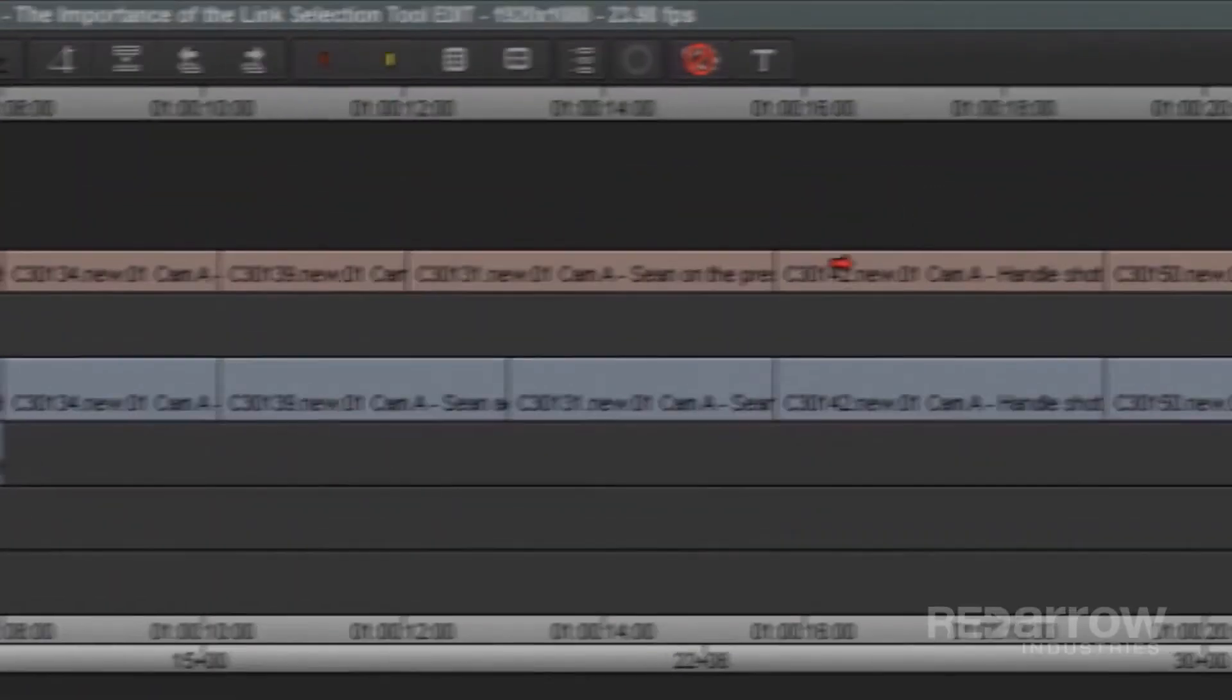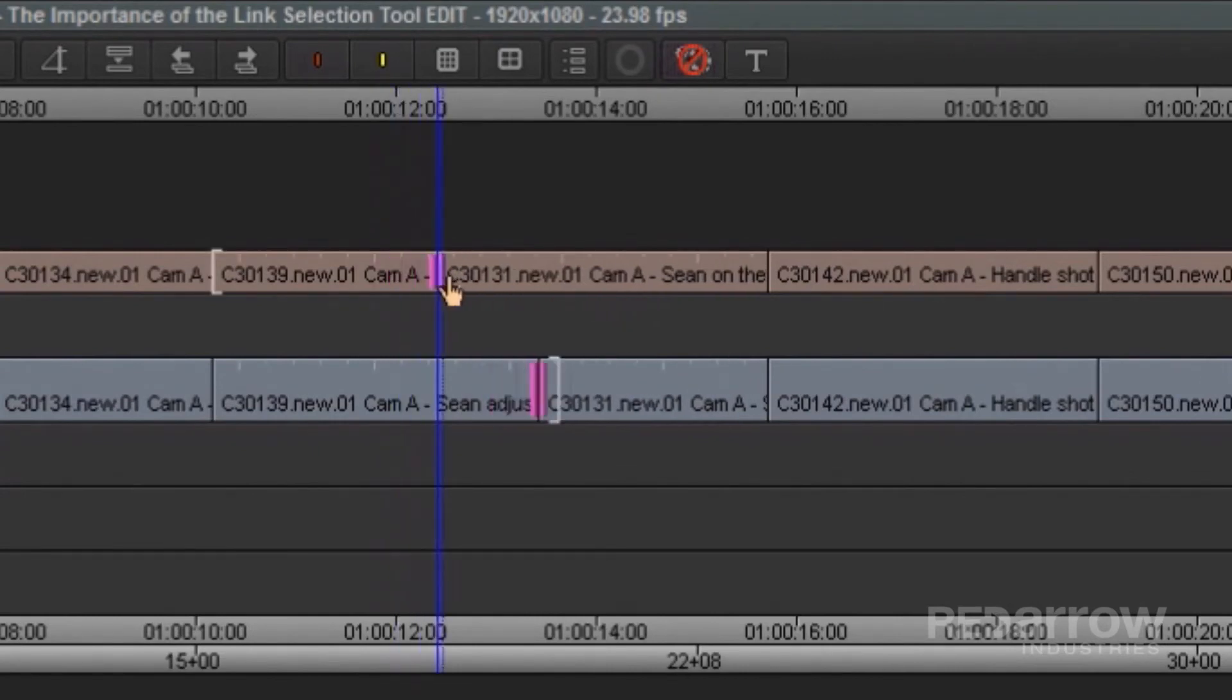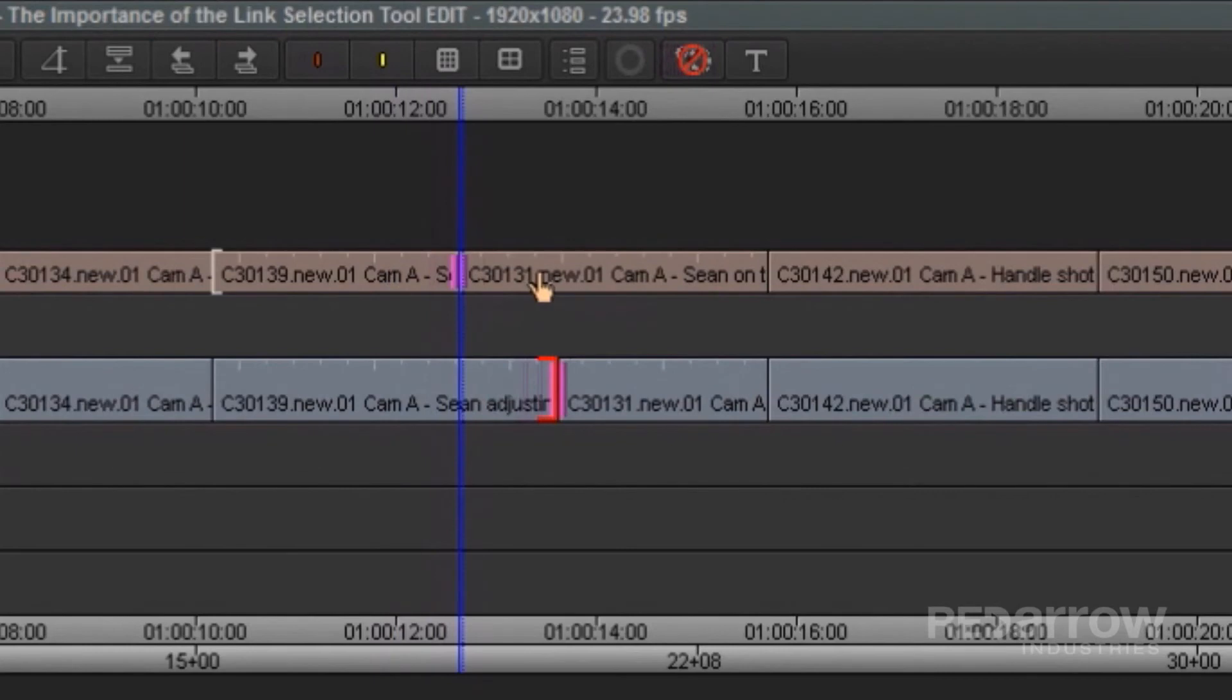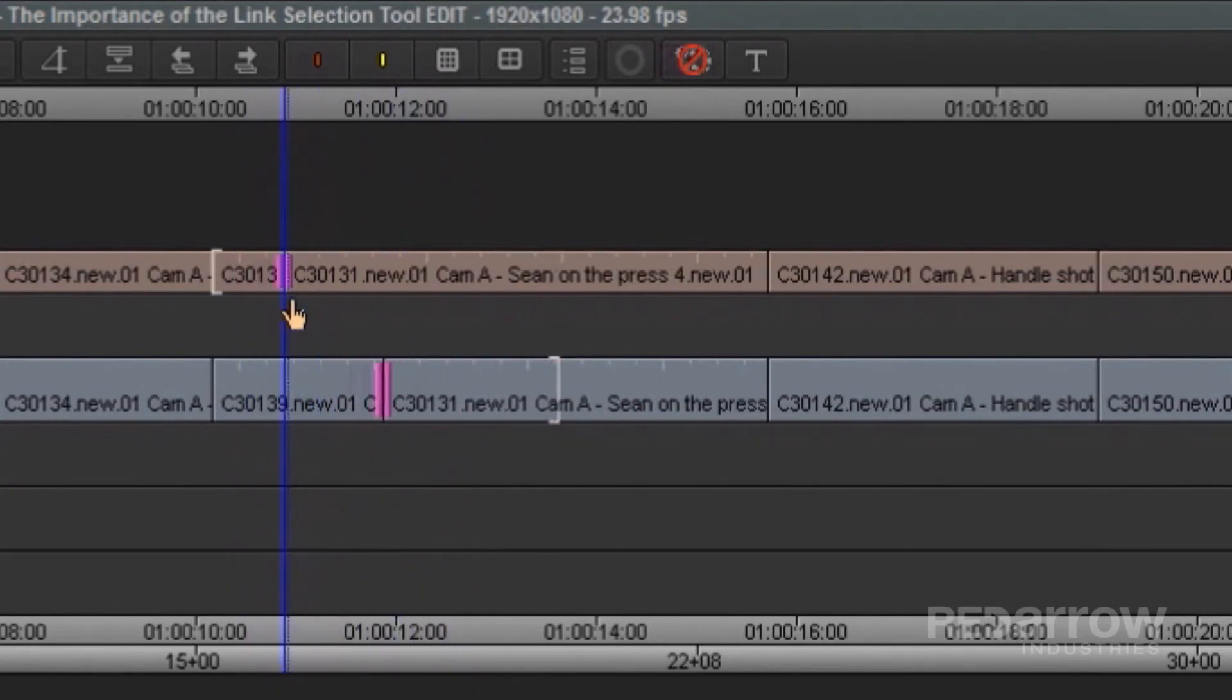Also, over here, I created an edit where the audio tracks of this clip is trimmed over to my next clip. So when I go to trim this video track over, it'll also select and move my audio tracks with it, which may not be what I wanted.